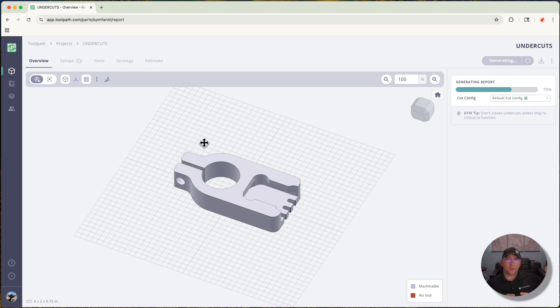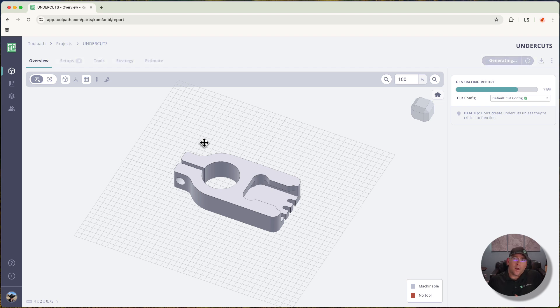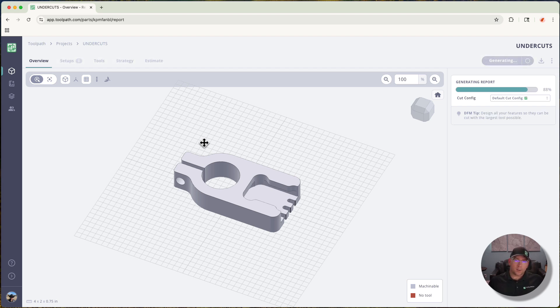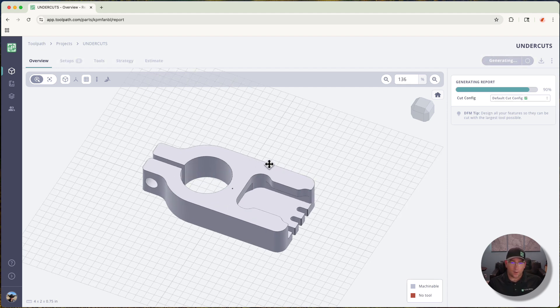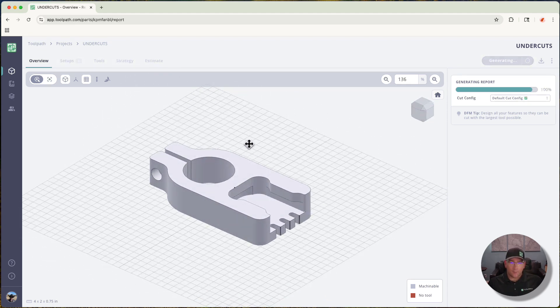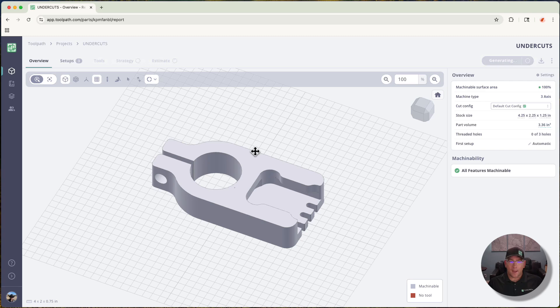This isn't necessarily features in the sense of a CAD feature, but a feature that's the way you would think about machining it as a machinist. If you're a machinist watching this like me, you're probably identifying a few features on the part that you would know to be problematic for some automated systems.